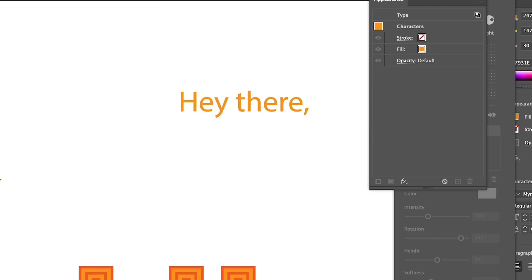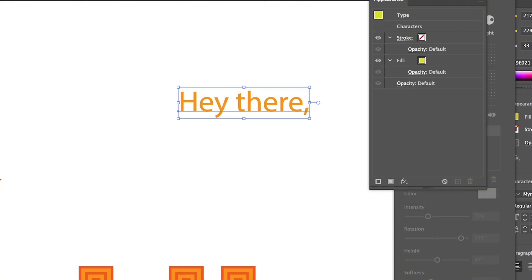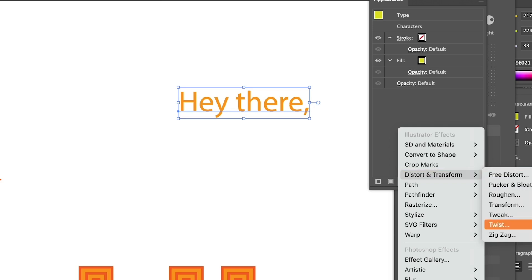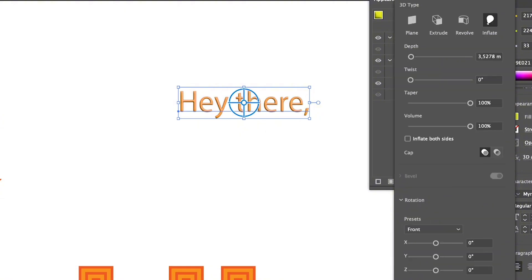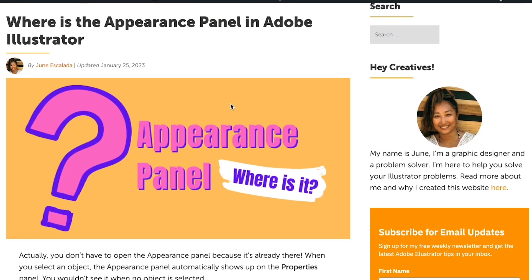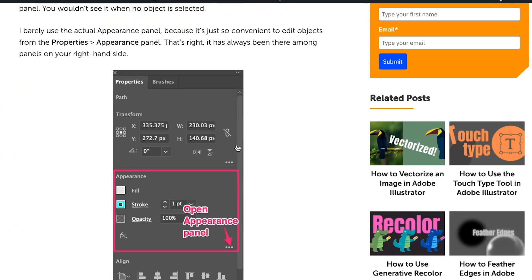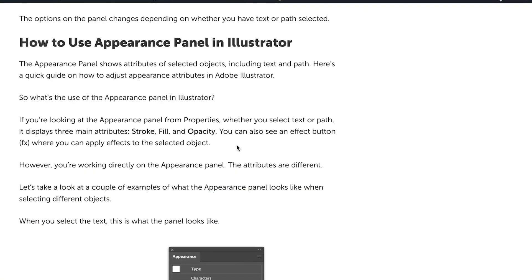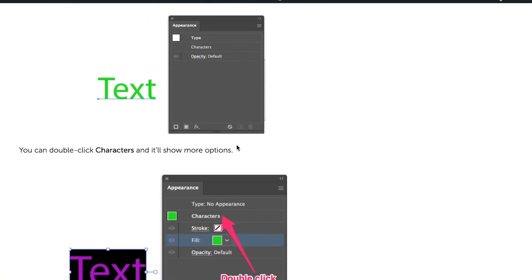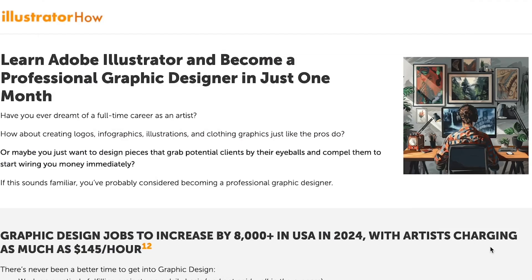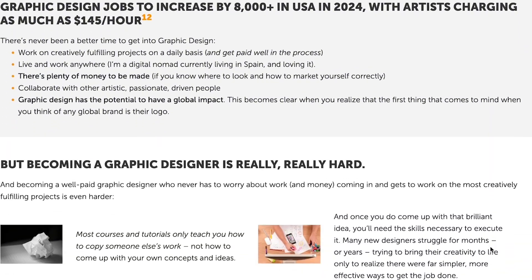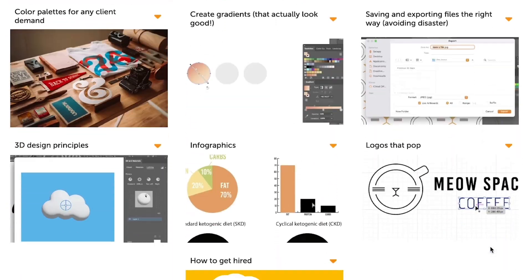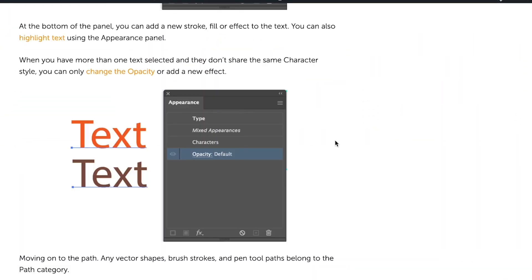There are many other effects and appearance attributes you can apply from the appearance panel — just select the object or text, go to the effect menu, and edit as you wish. For example, you can apply 3D effects like extrude and bevel. If you want to learn more, there's a step-by-step guide on how to use the appearance panel linked in the description. There's also a beginners course covering Illustrator basics through to advanced topics like logo design, typography, and portfolio tips to help you get a job as a beginner graphic designer.